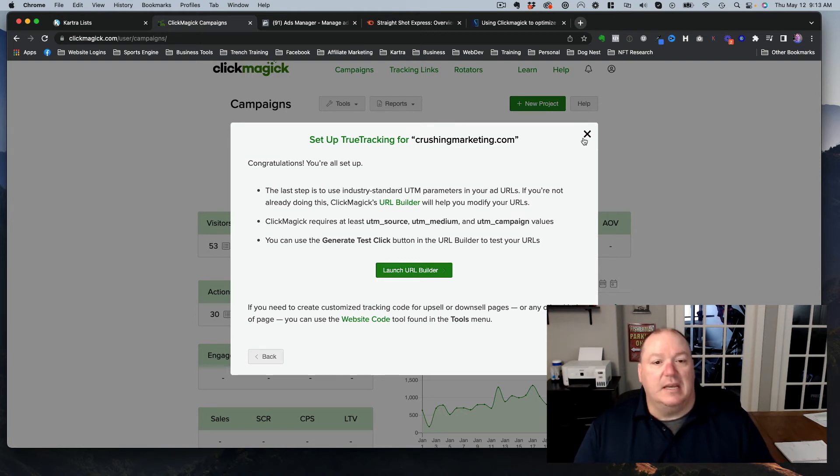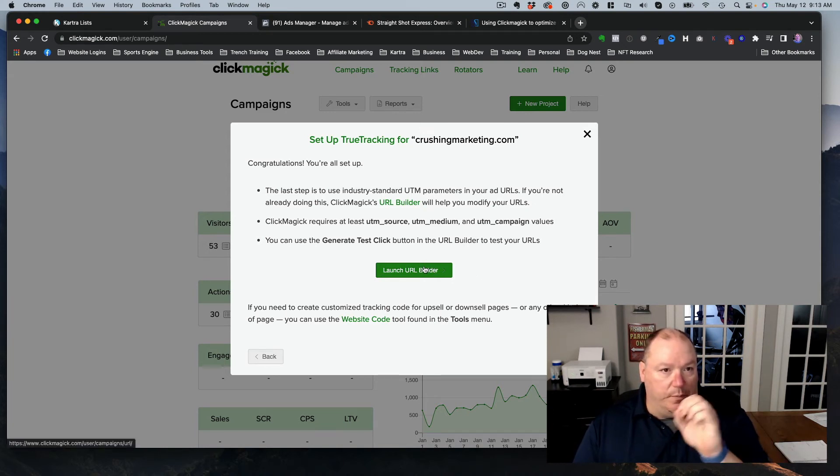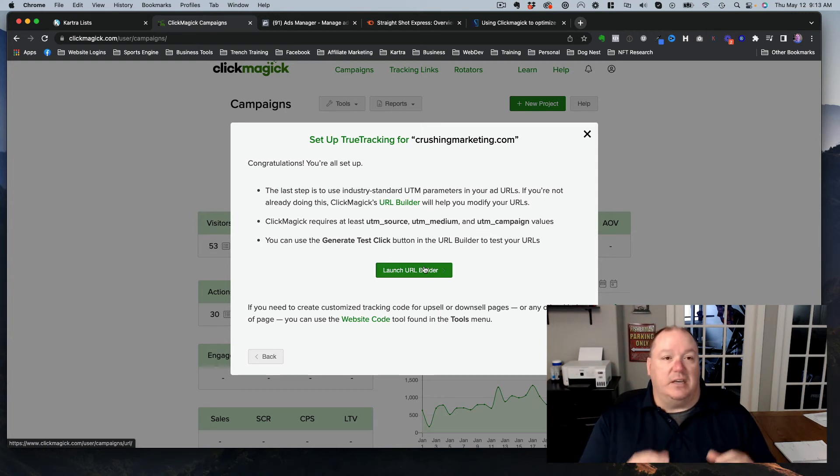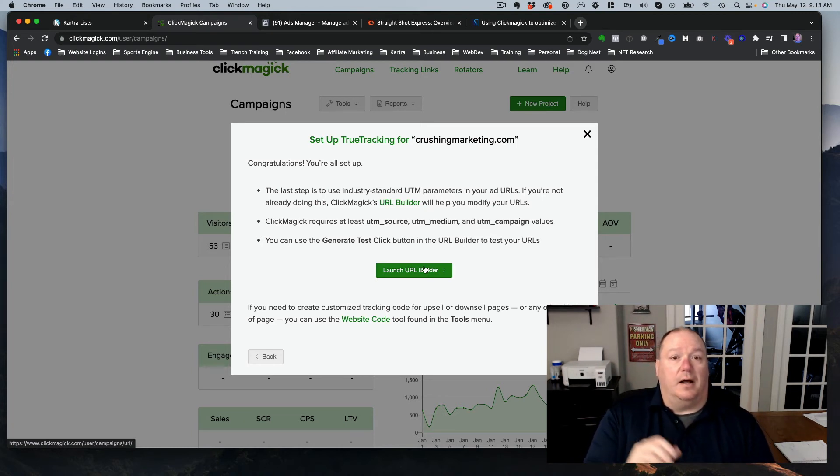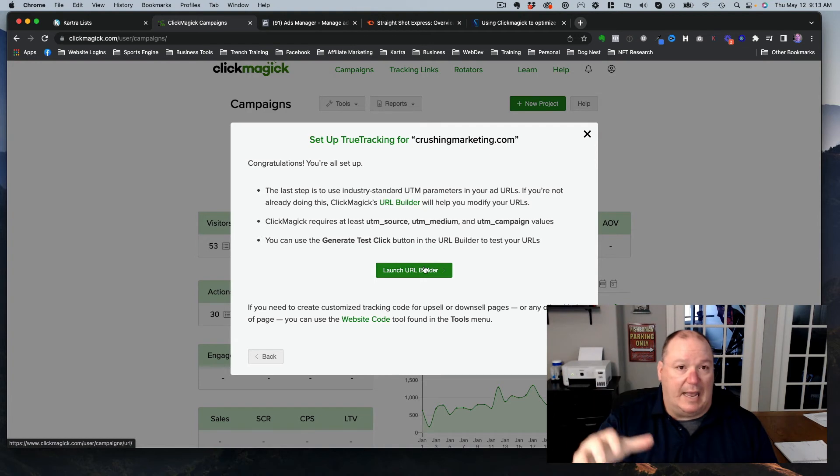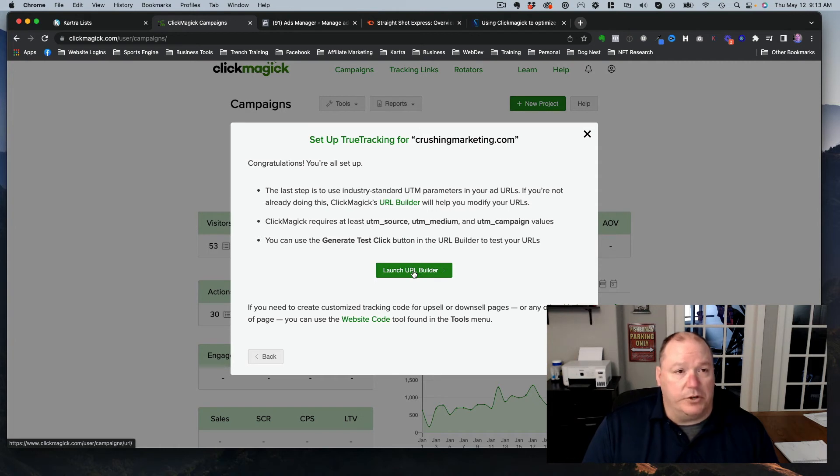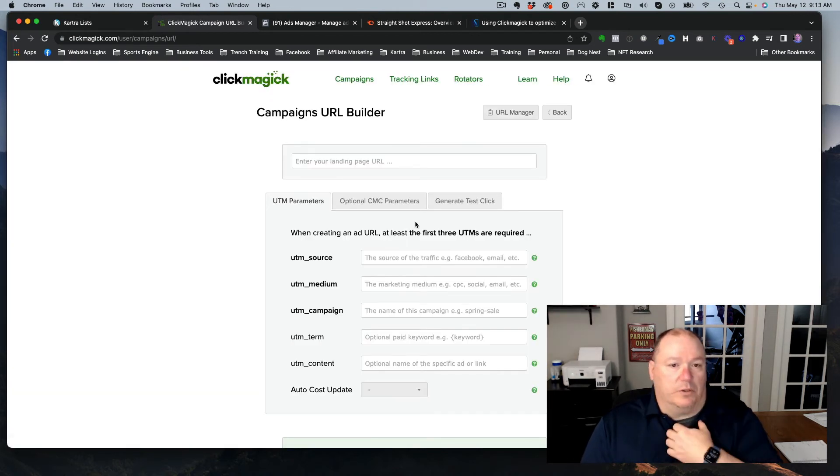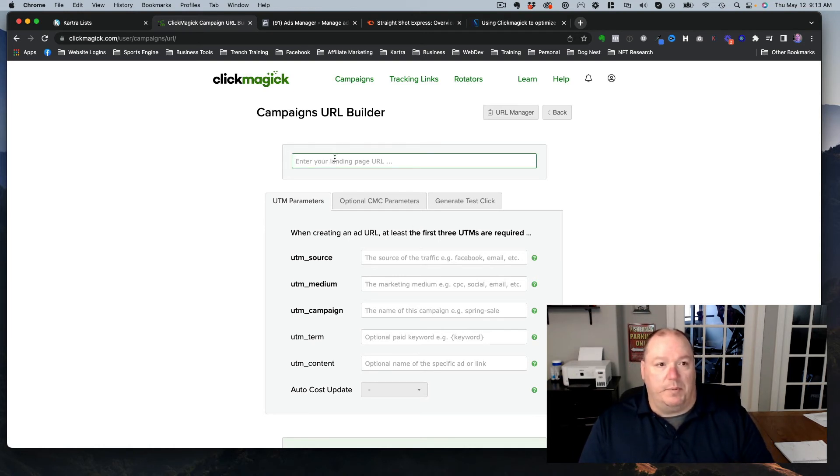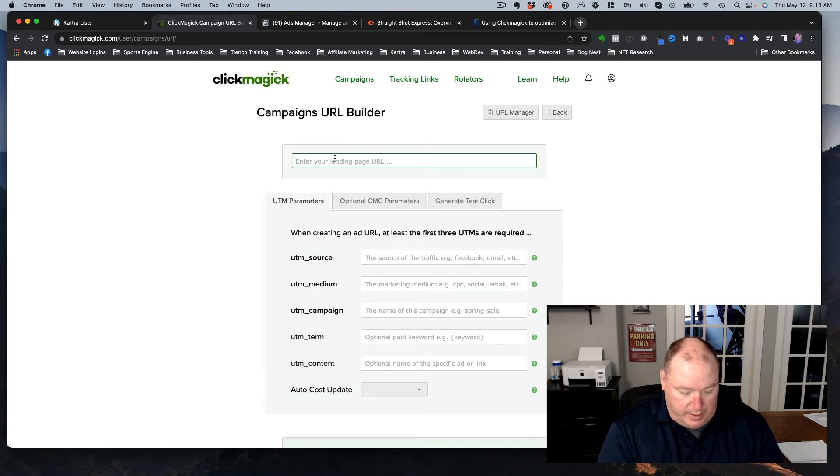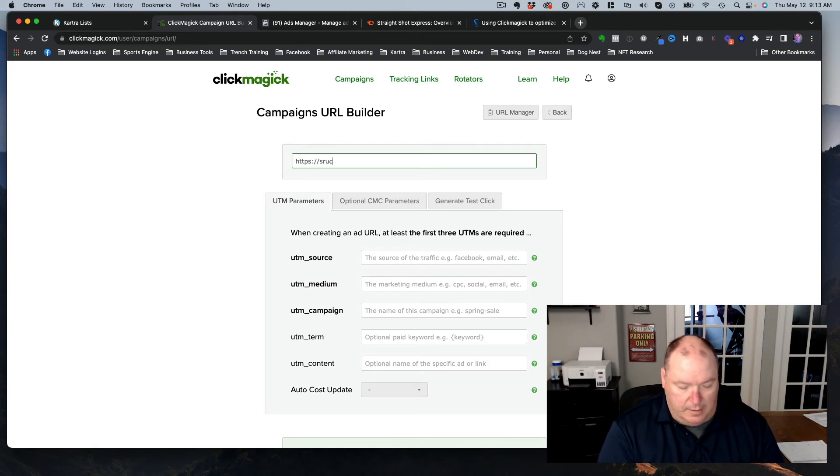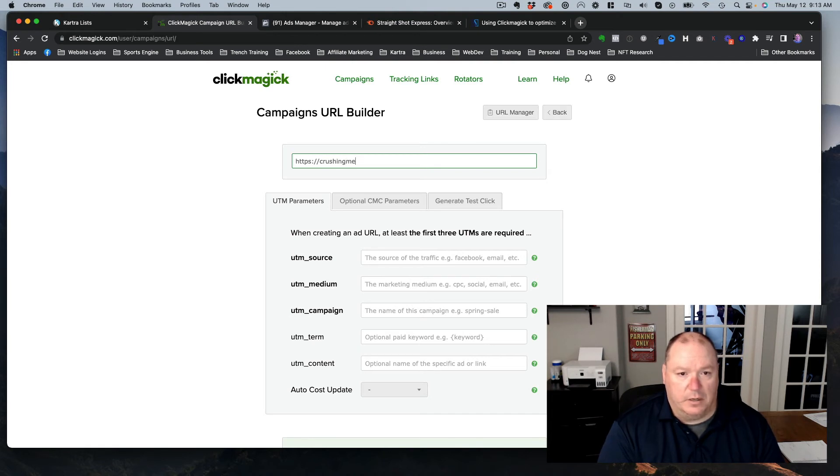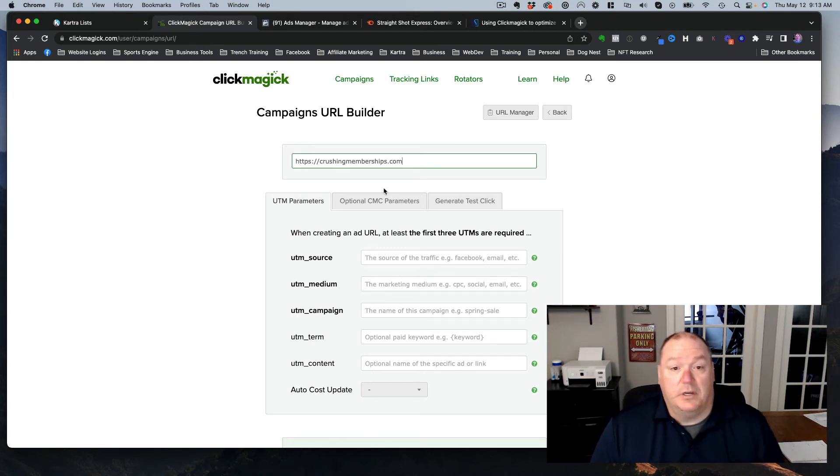The second part of this is to generate your URL. So you have to create the URL that you're going to put into Facebook. So this is the original, this is the first URL that people are going to land on in your funnel. So this would be your landing page URL. But you have to build it out with some code. And the URL builder will do this all for you. So the first thing you would do would be to enter your landing page. So for me, we'll just add a landing page. I know this is a landing page, crushingmemberships.com. So that's my main landing page. So I would put the, this is the page where you're going to send your traffic.